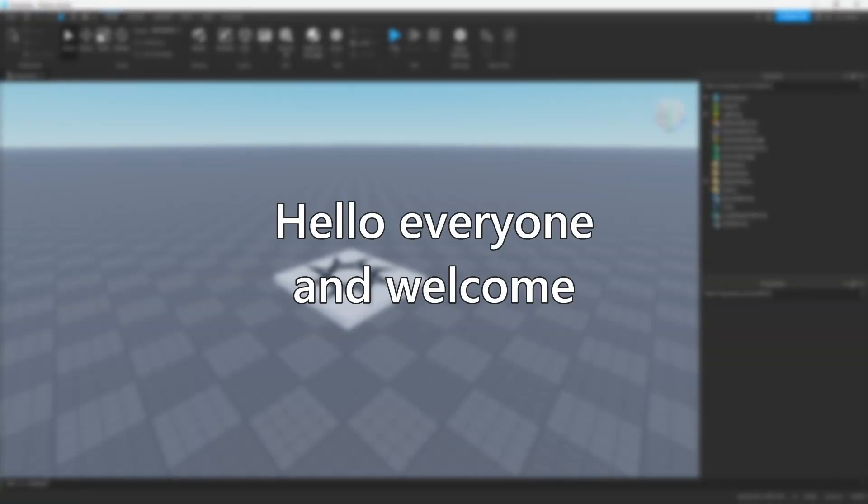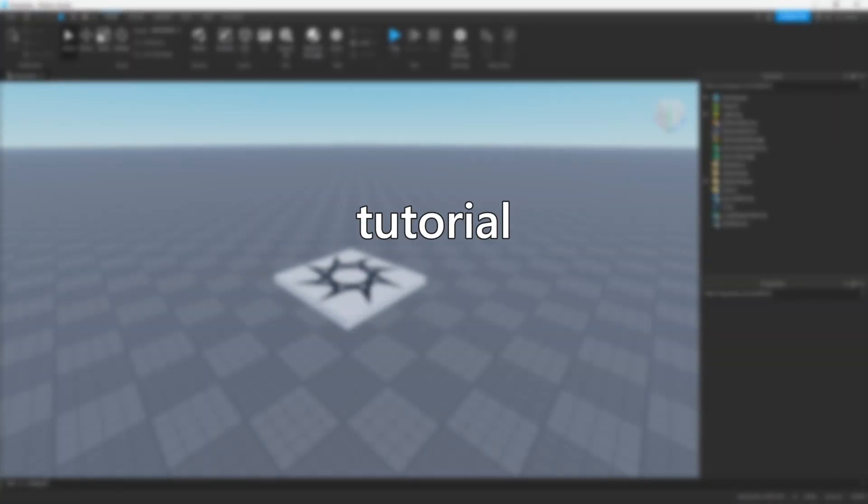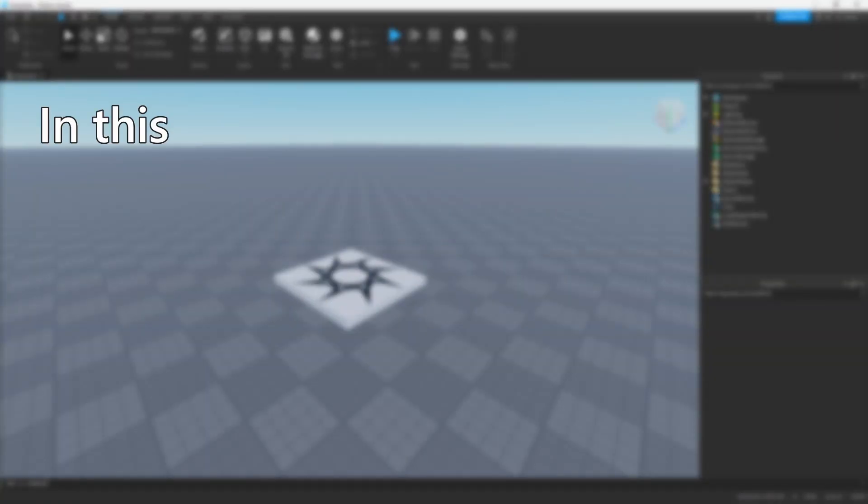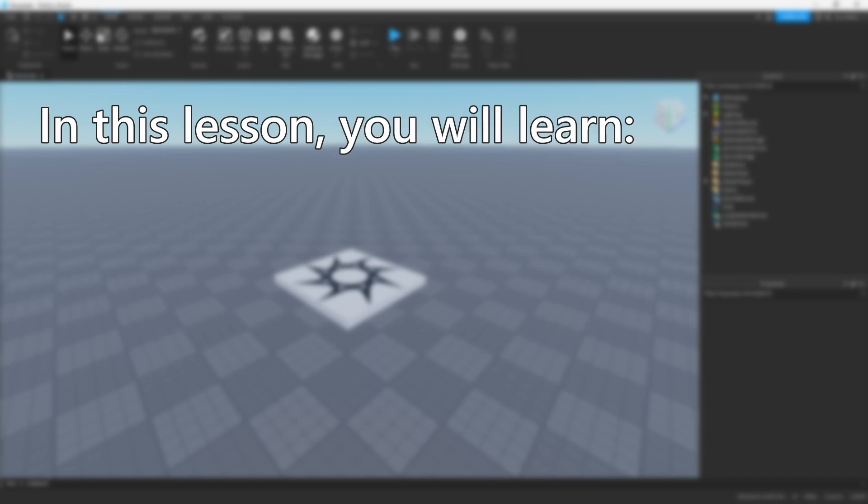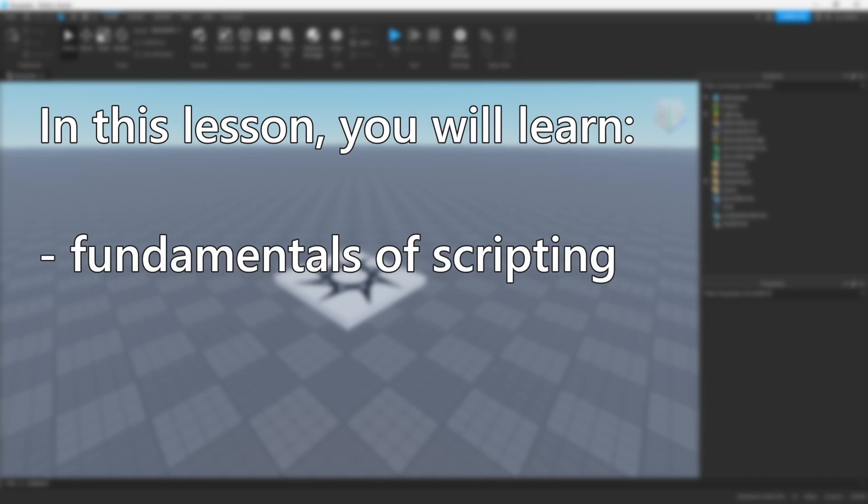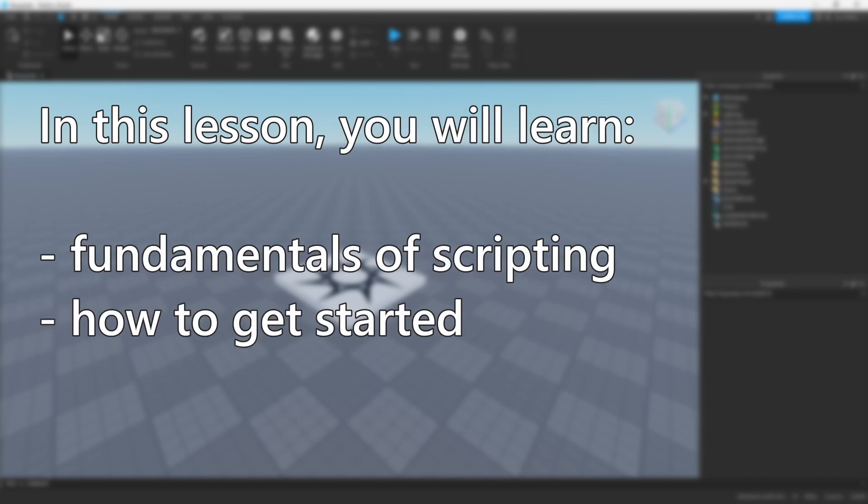Hello everyone, and welcome to the first tutorial of this series. In this lesson, you will learn some fundamentals of scripting and how to get started.